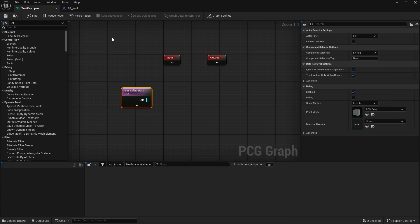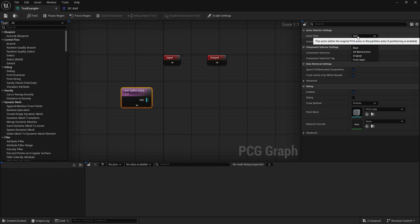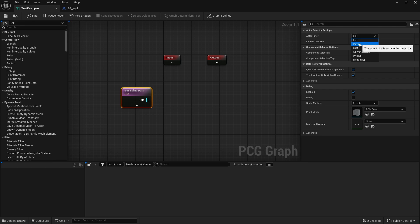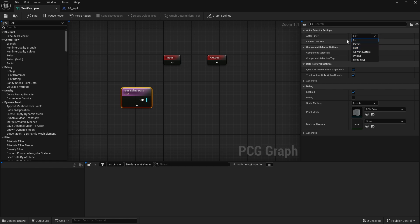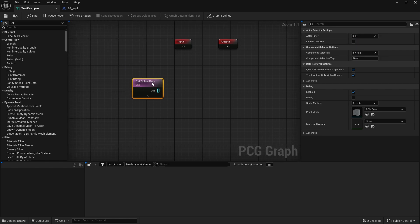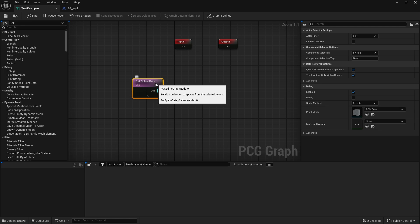We can see that happening over here. If I click on 'Get Spline Data', the actor filter determines where we're going to get the spline from. You've got 'Self', which is coming from its own original actor — if we've added the component directly in the world that would work here. Then 'Parent', which uses a parent class. 'All World Actors' gets from everything in the world — I don't see why you'd normally want that. And you've also got 'From Input', so you can pass in a spline as input as well. We'll cover some of these over the course of these videos, but for now we'll leave it on 'Self'.